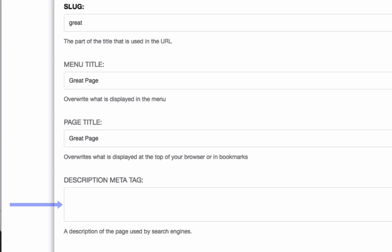Now the description meta tag is optional but useful, particularly on pages you want people finding through search results. The search engine will sometimes use this text in the results so the user gets a clear sense of what's on the other side of that link click.